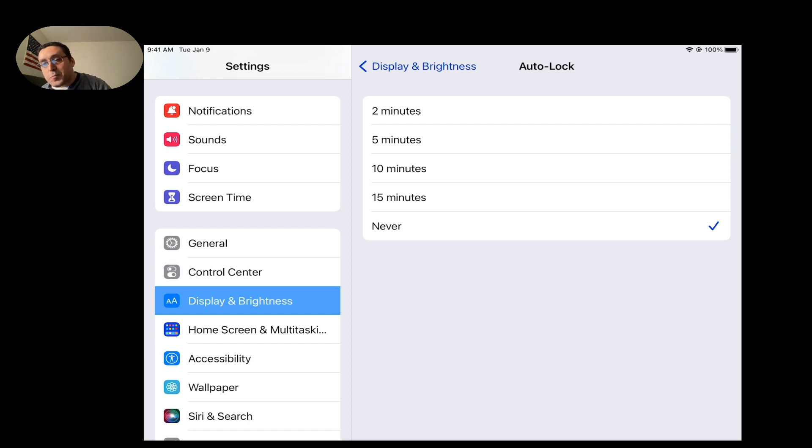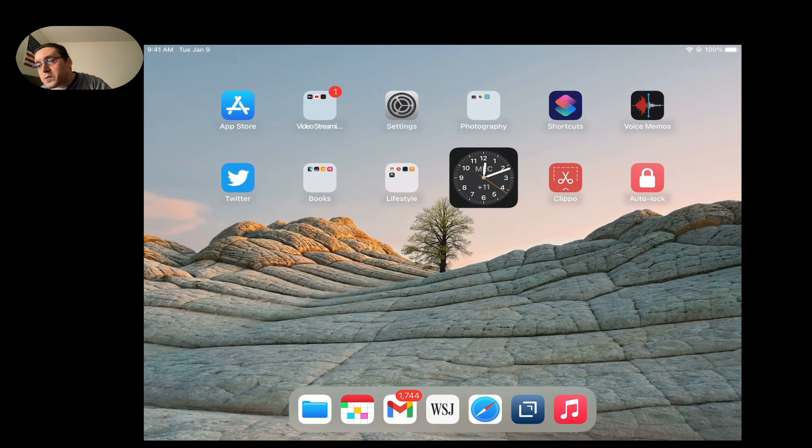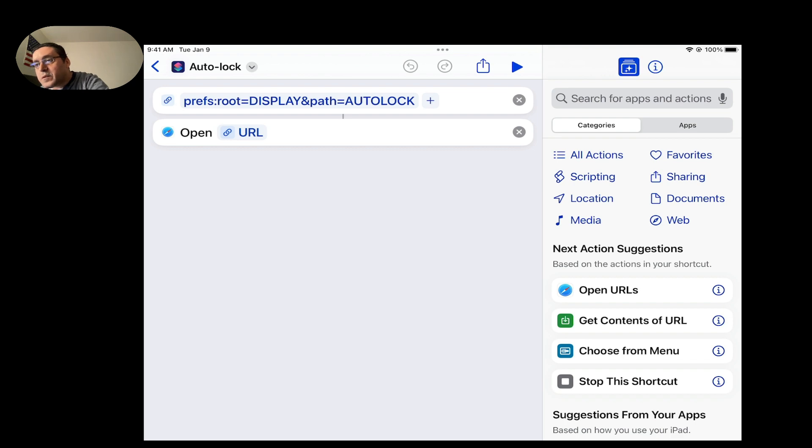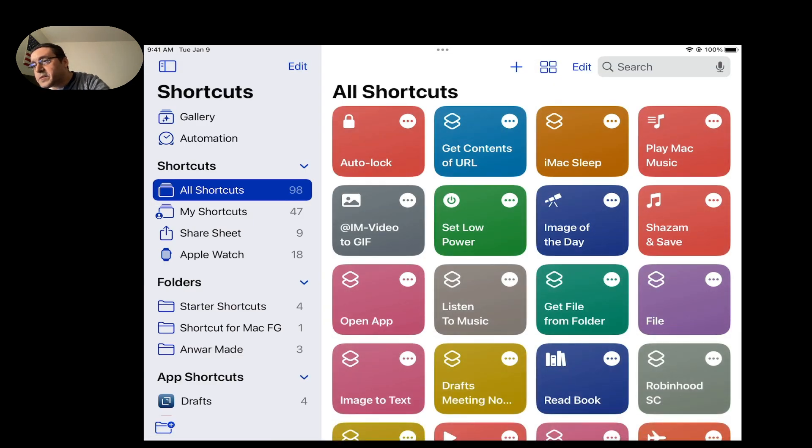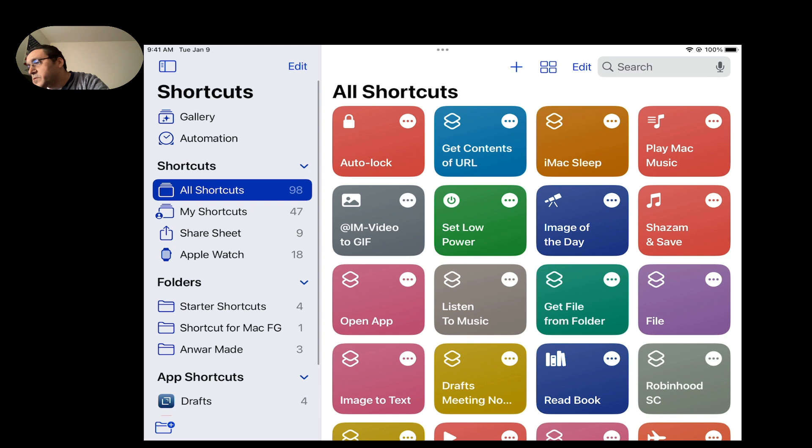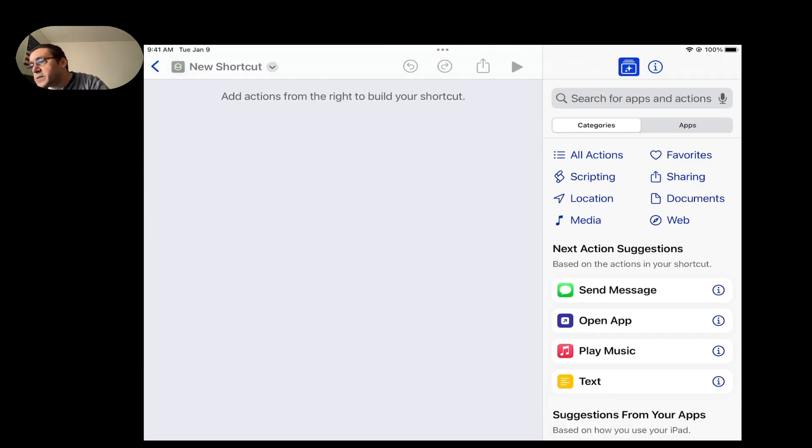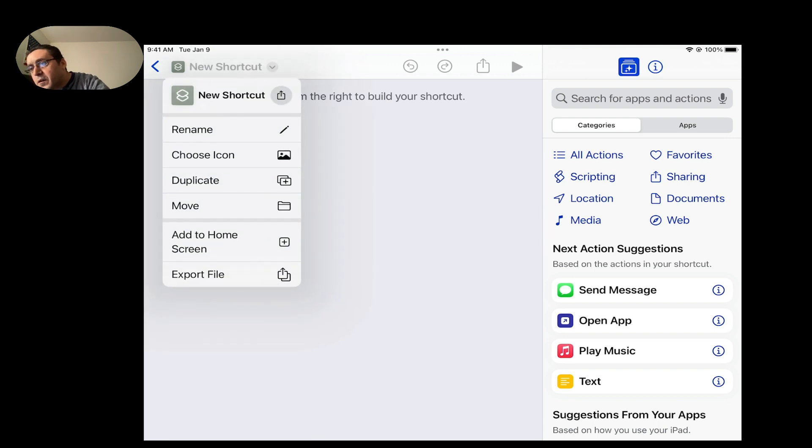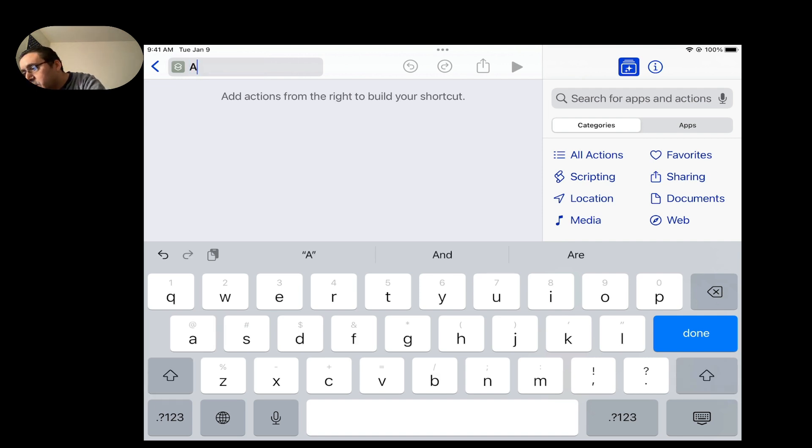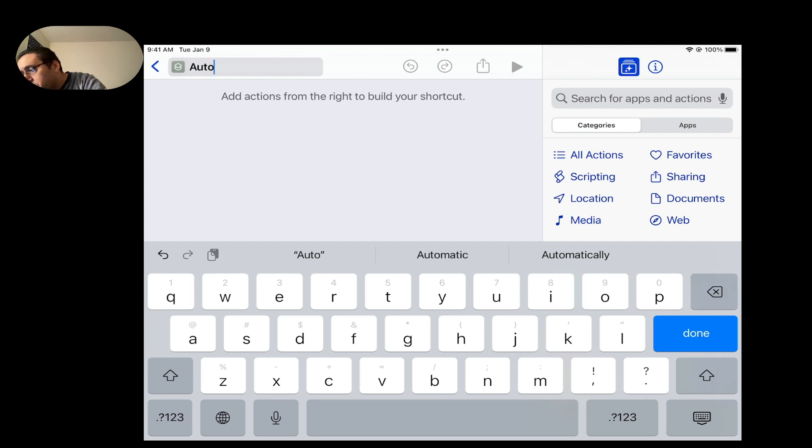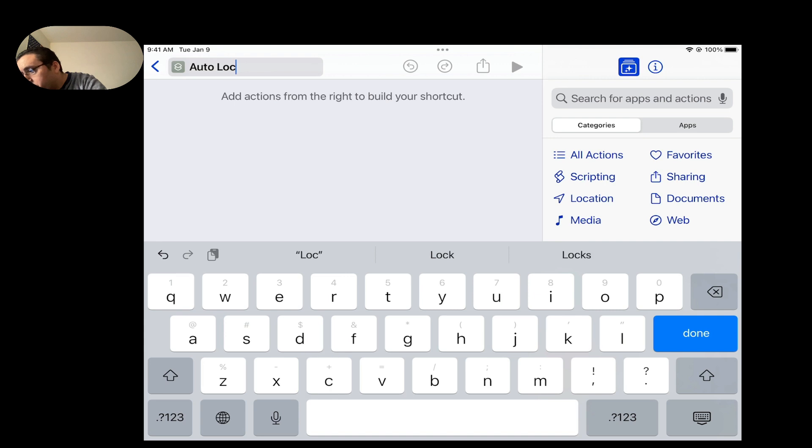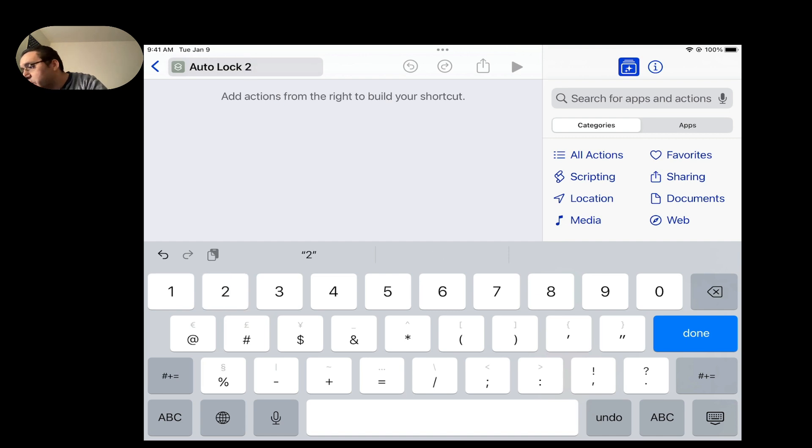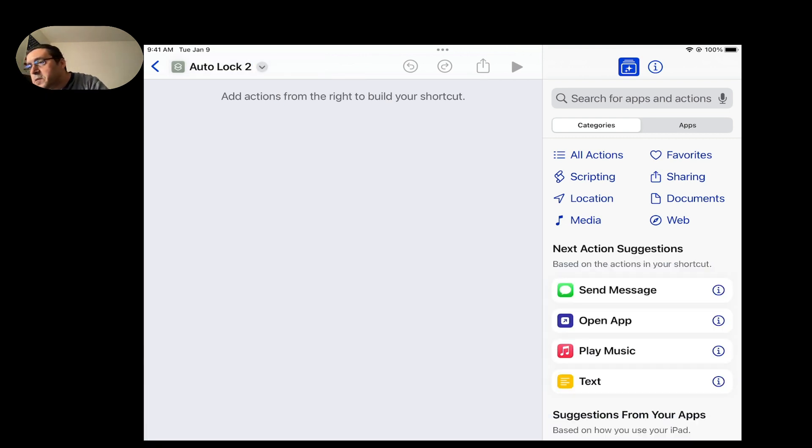Now we're going to go through how to build it. First I would go to Shortcuts and I'm going to get out of here because these are already built. So I'm going to build a new one and hit the plus button right here, and then you're given the option to start building a shortcut. I'm going to give the shortcut a name and say Auto Lock.